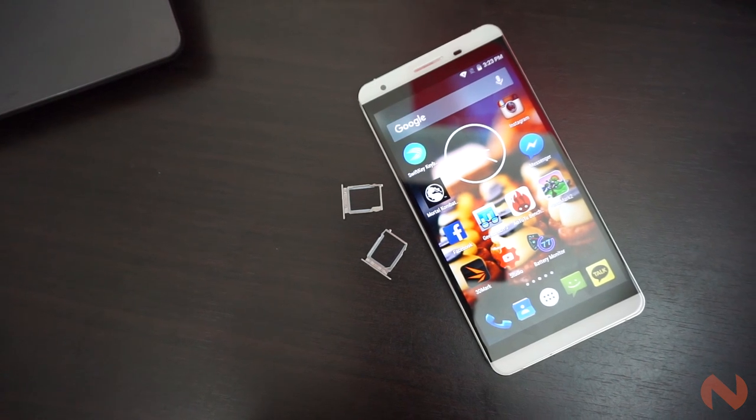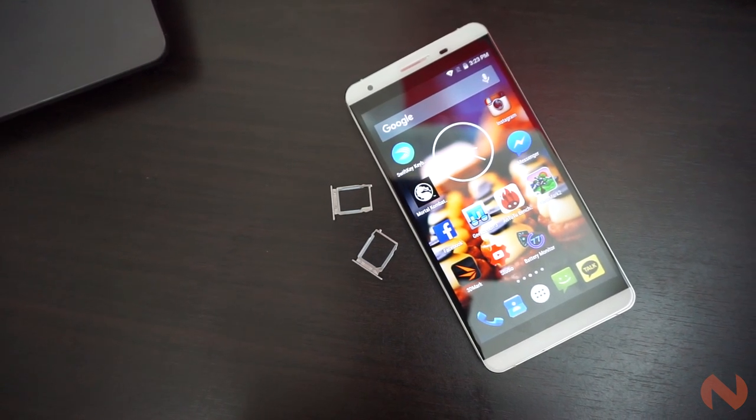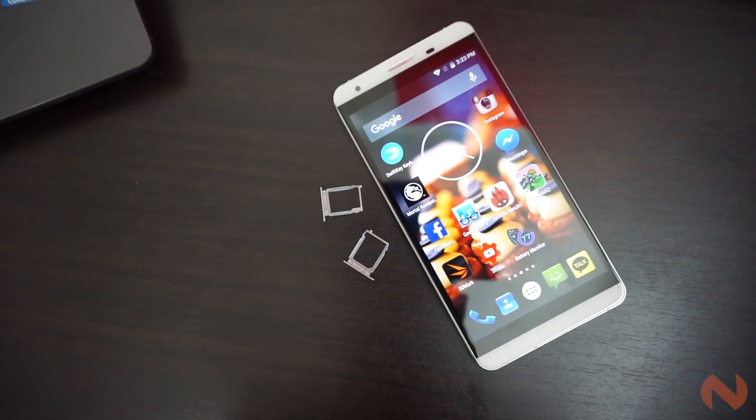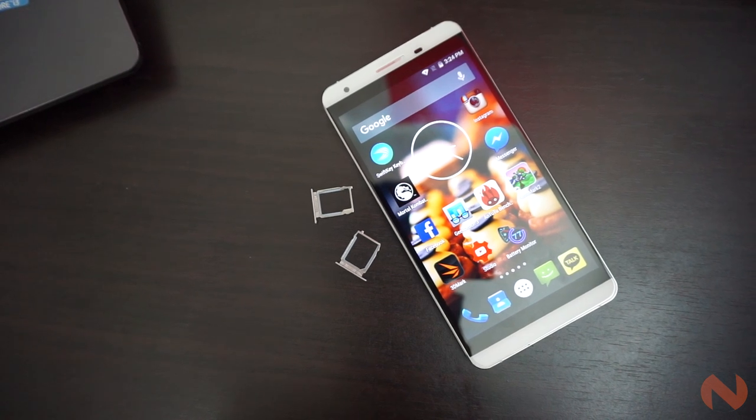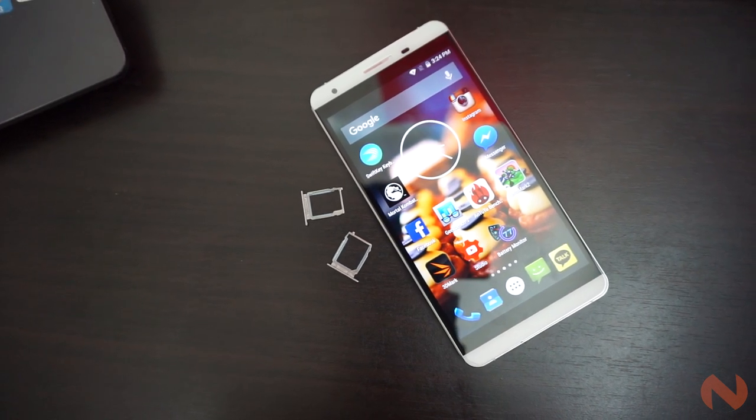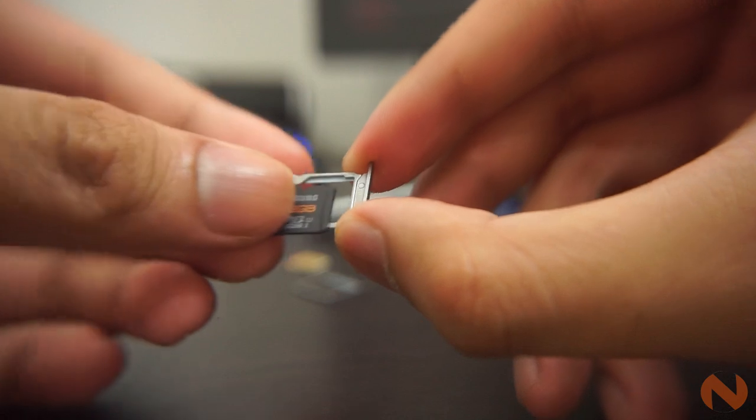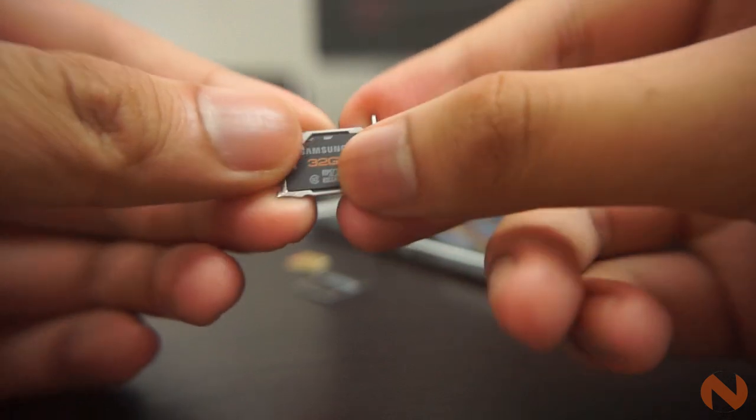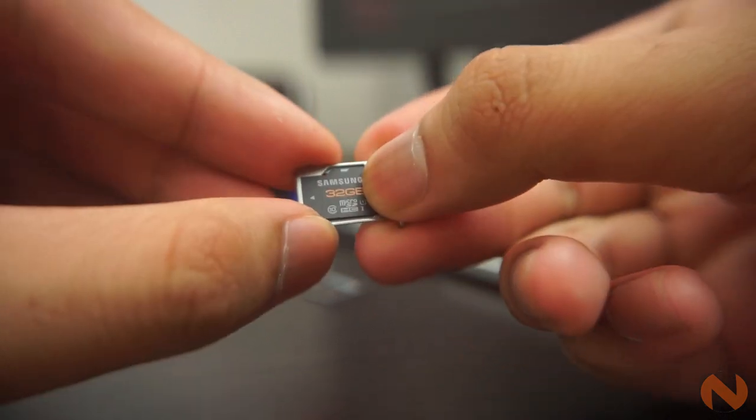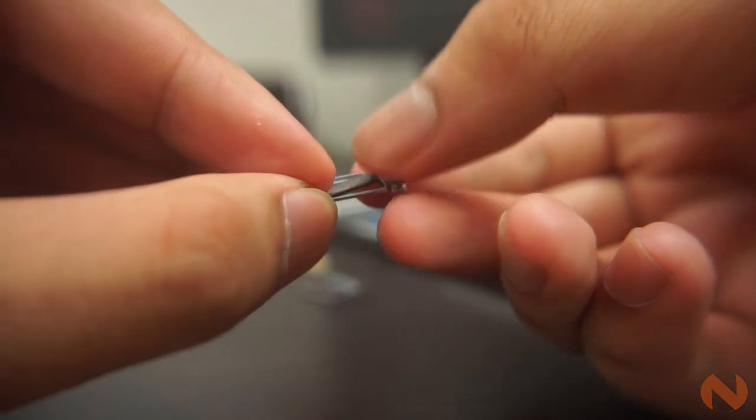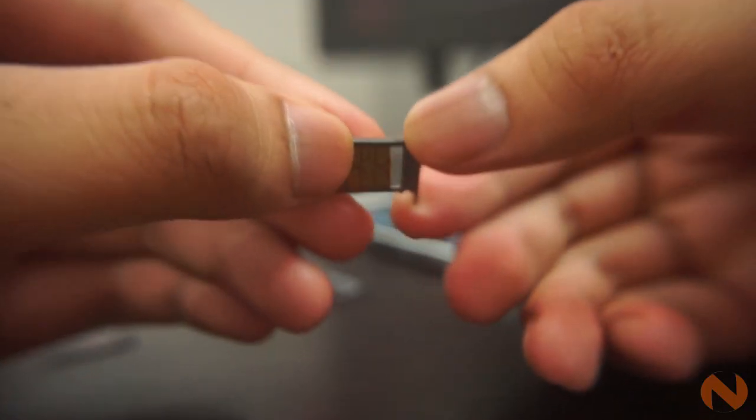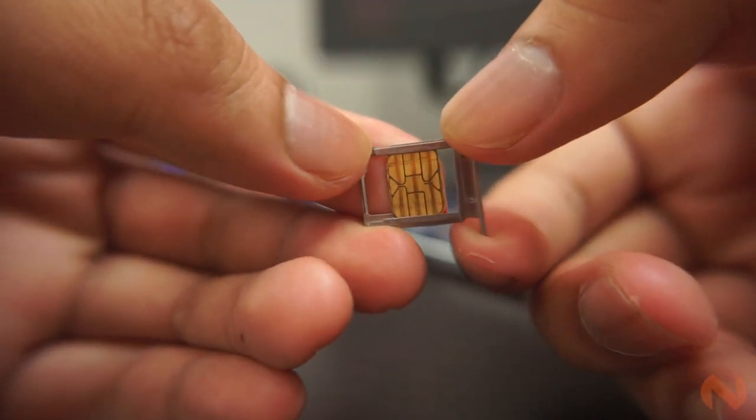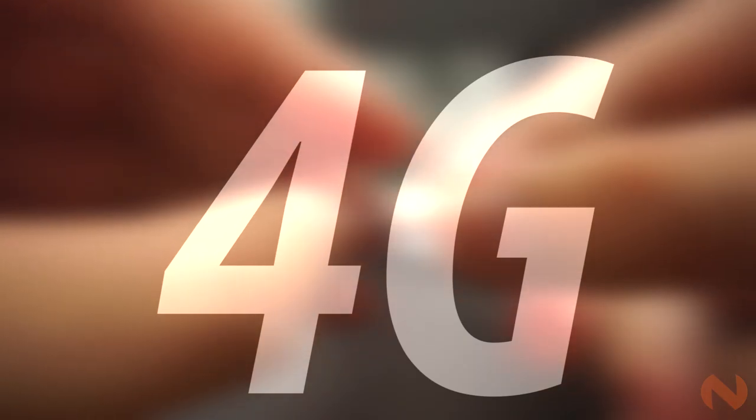The left side has two slots, one for a micro SIM card, and the other is for either a nano SIM or a micro SD card slot, which is capable of up to 64GB. Yup, the second one is only capable of supporting either a SIM or an external storage. But to lighten things up, the Flare S4 Plus is capable of 4G connection.